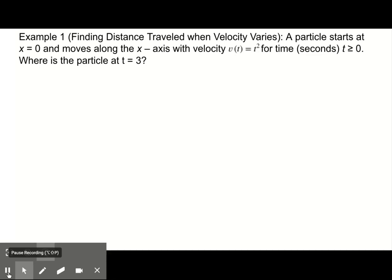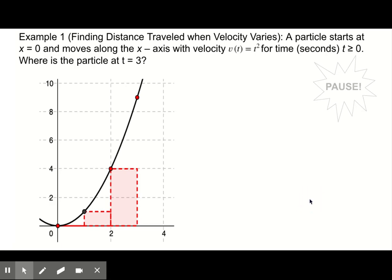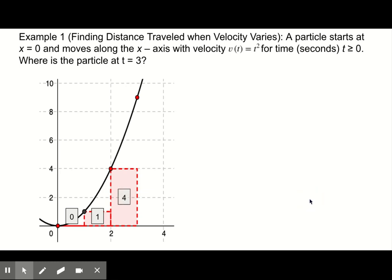Let's use the left rectangular approximation method, or left sum, to approximate the distance the particle traveled, starting with time intervals of one second. First, graph v of t equals t squared, then draw in three rectangles of equal width like the picture shown. Copy the graph on your capture sheet and calculate the area of each rectangle, then find the total left rectangular approximation. Your areas for the three rectangles should have been zero, one, and four. The left rectangular approximation method is equal to five.